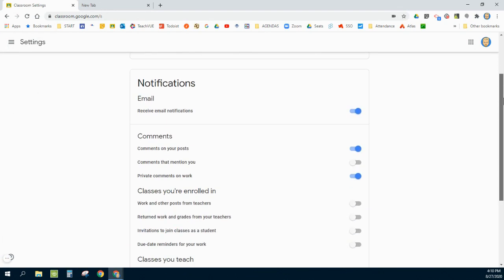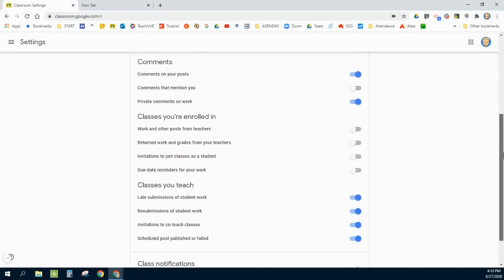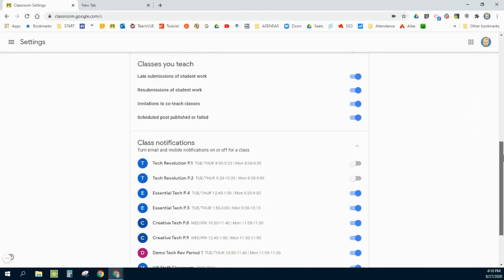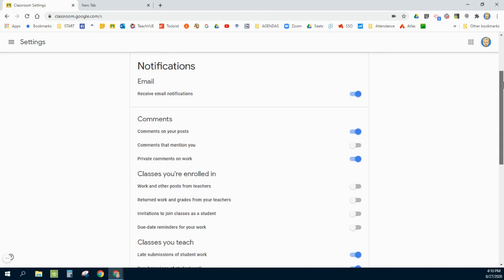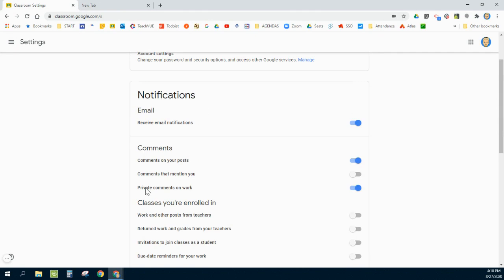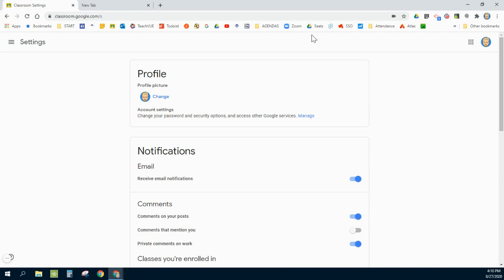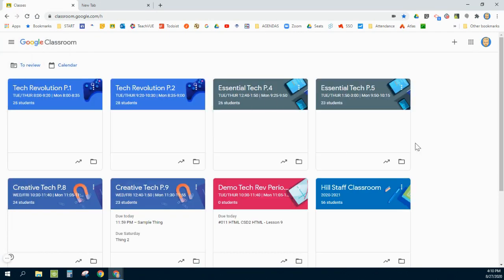This is huge if you are finding that your email is being inundated with notifications from Google Classroom. This is where you can fine-tune what classes are showing you notifications or are emailing you notifications. I use commenting especially with distance learning, and I like to be able to receive an email so I don't miss comments. So I have those turned on for posts and private comments on work, but you can adjust these based on your need.